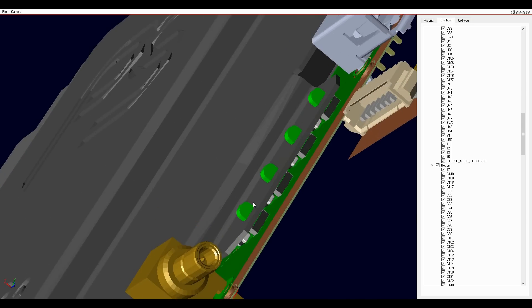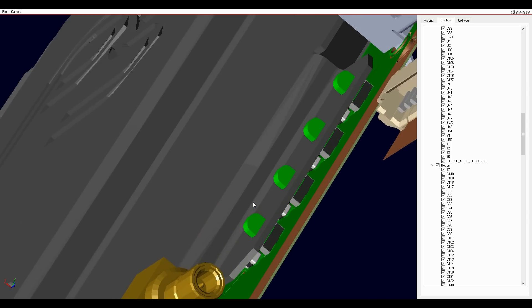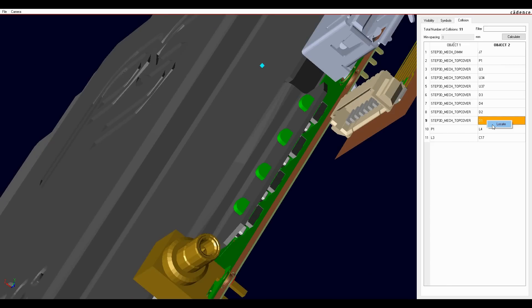In this instance, we want the LEDs to stick out but the enclosure has not yet had the cutouts created to allow them to clear the cover, hence the clash.